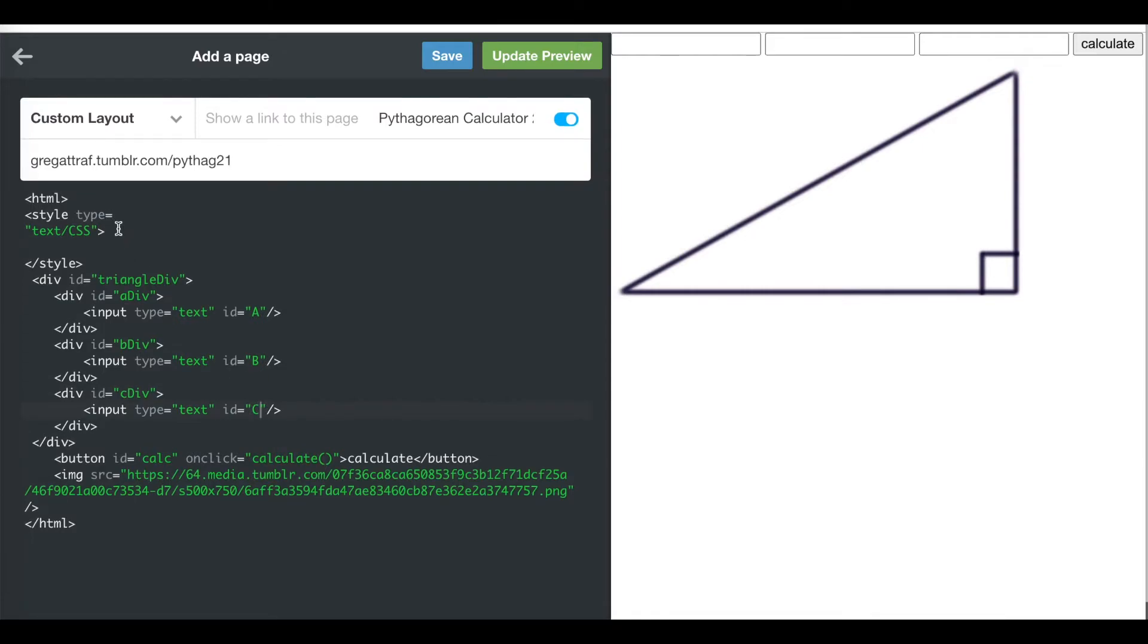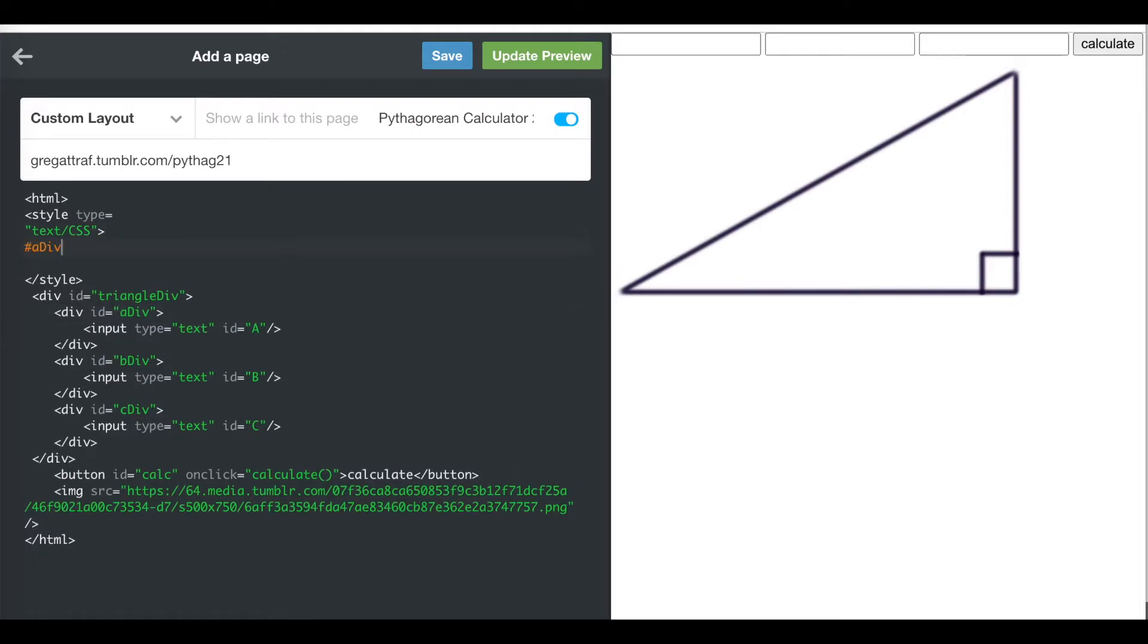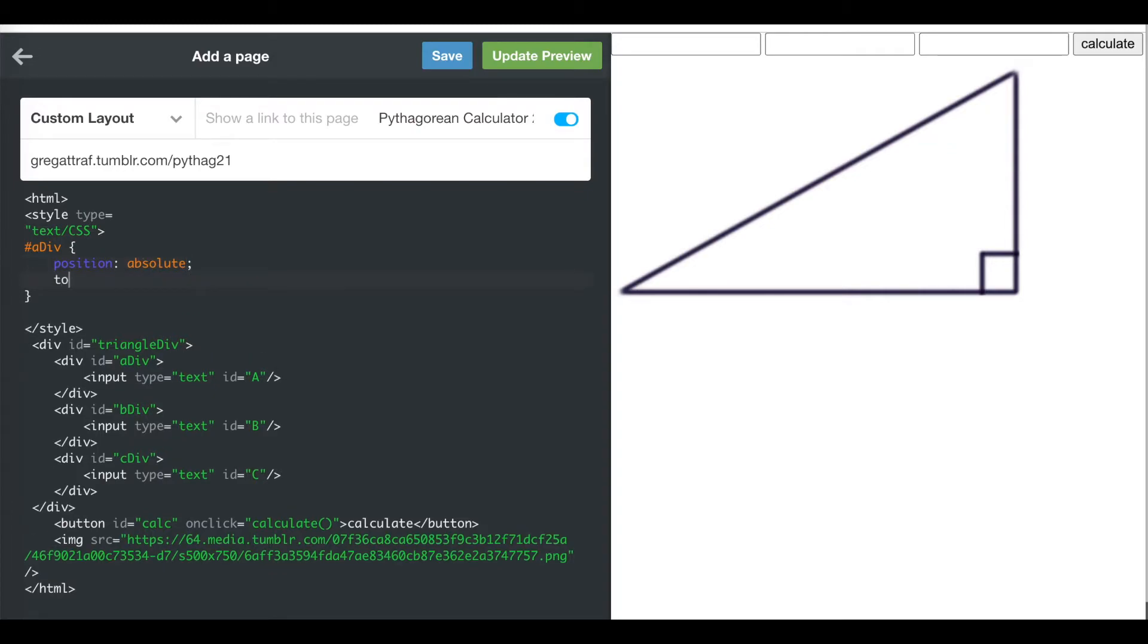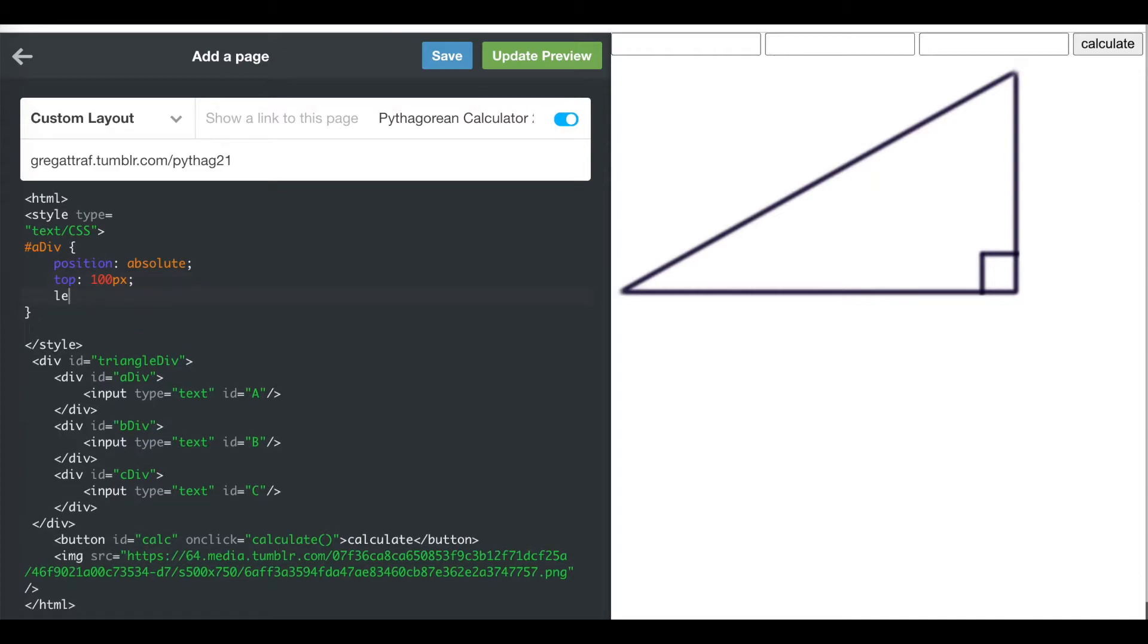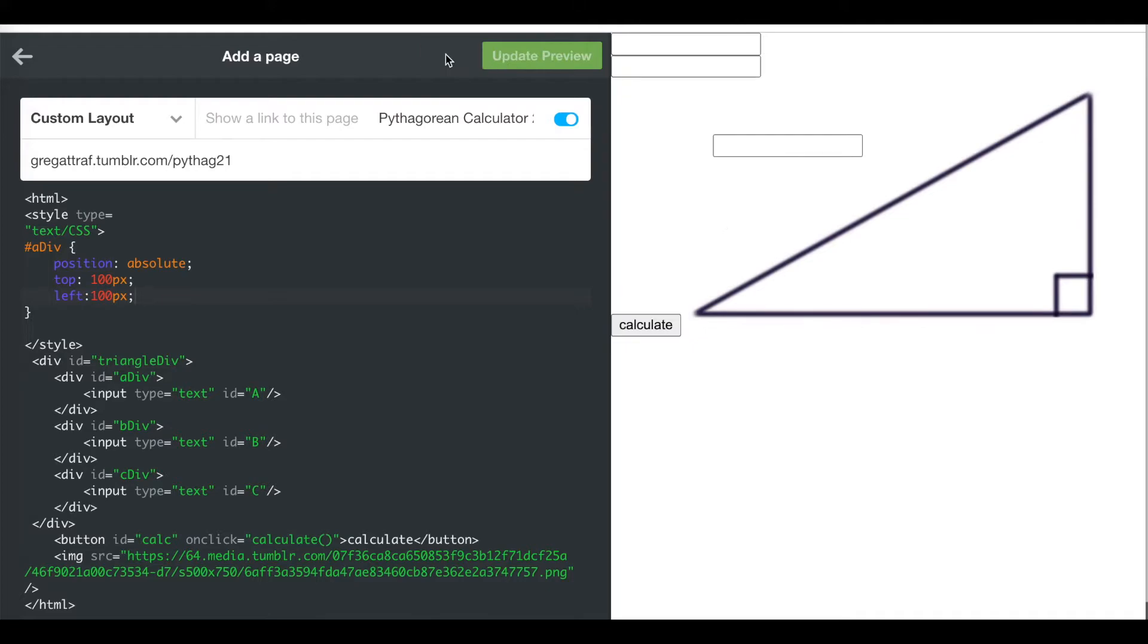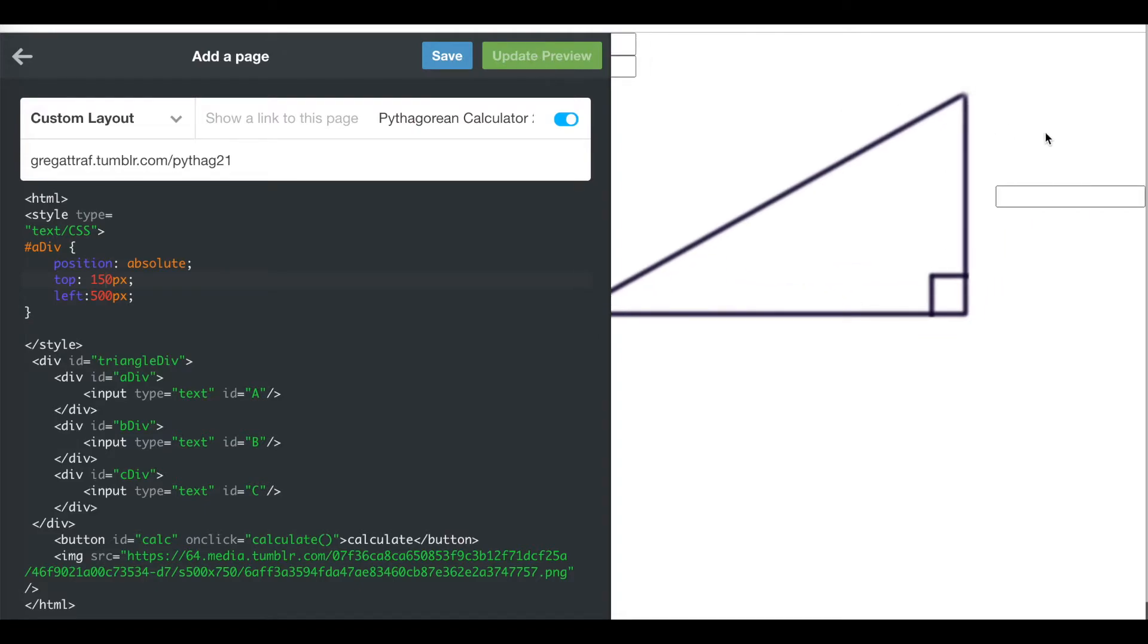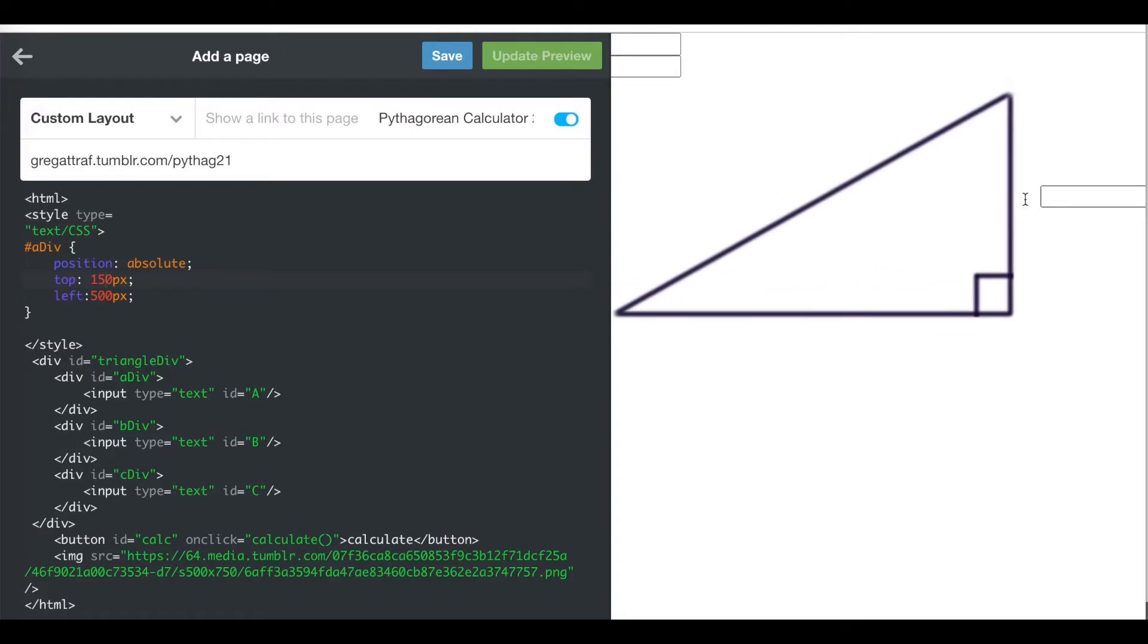Then in my CSS, I'm going to move my A div. I'm going to put a hashtag A div, open brackets, close brackets. I'm going to write position is absolute. That tells me I can move stuff around to wherever I say. The top is 100 pixels, from the left of the screen I'm going to make that 100 pixels. Let's update the preview. You see that my A moved. That's not where I want it, I want it over here. I'm going to move it to 300 pixels from the left. Not far enough. Let's try 500 pixels. That's not bad. I'm going to move it down to 150 pixels. There we go. So there's my A side of the triangle.